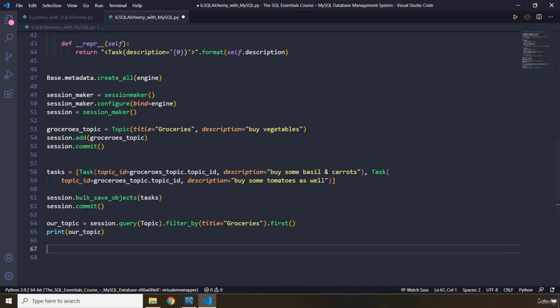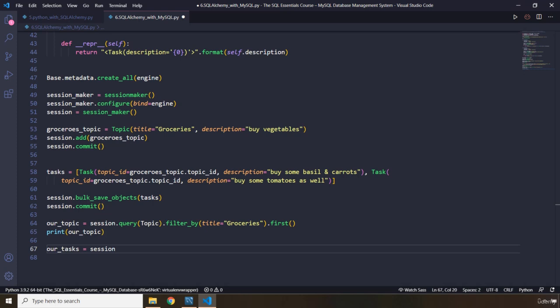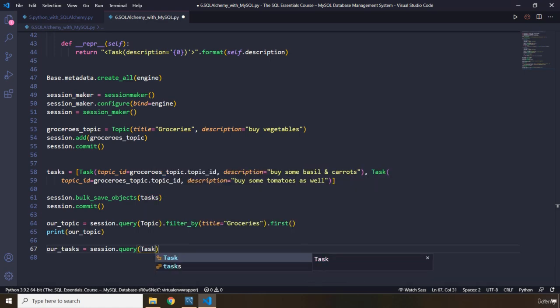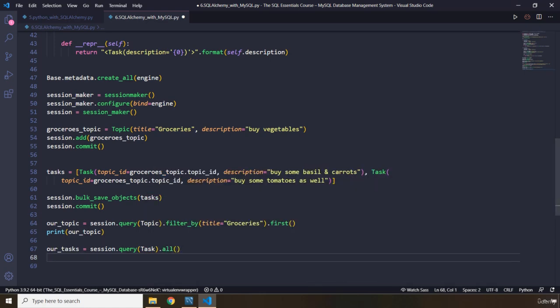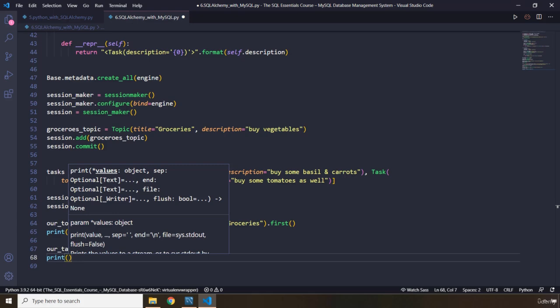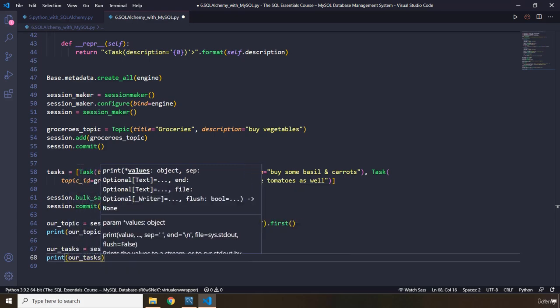All right. We have our tasks as well. I'm going to say our tasks. We are going to grab session. A little repetitive, I know. Query. Let's pass in this time the task class. Let's just grab everything. And we are going to print those as well. Our tasks. Save those.